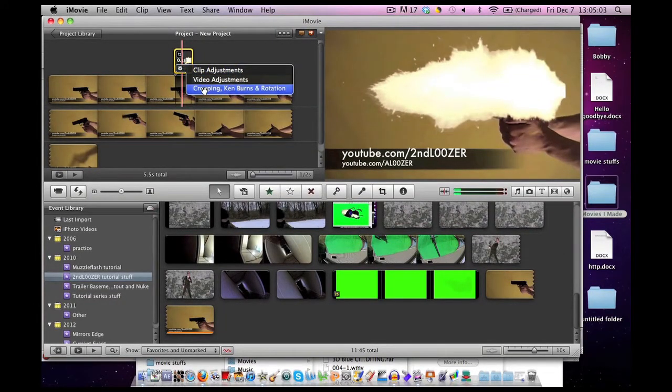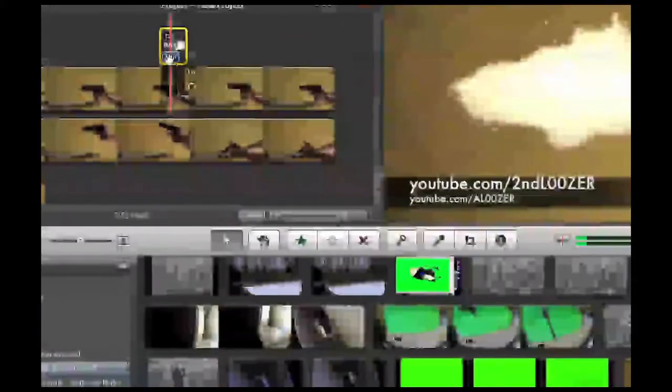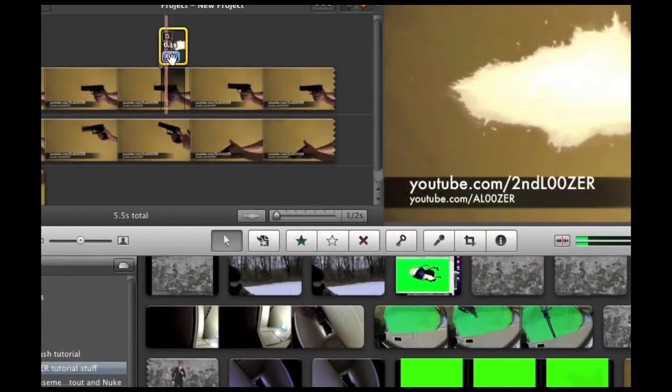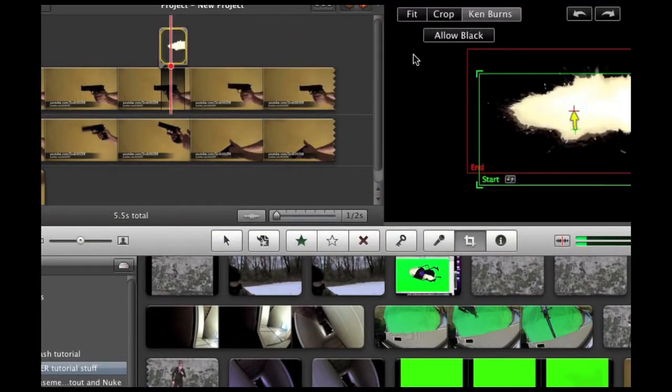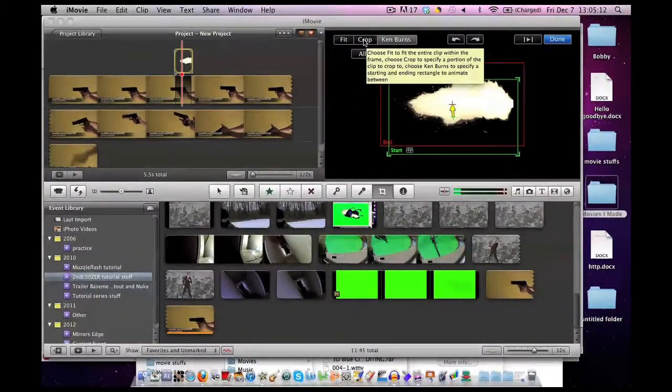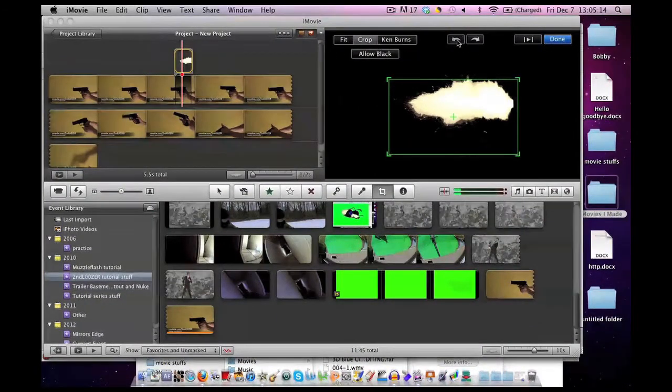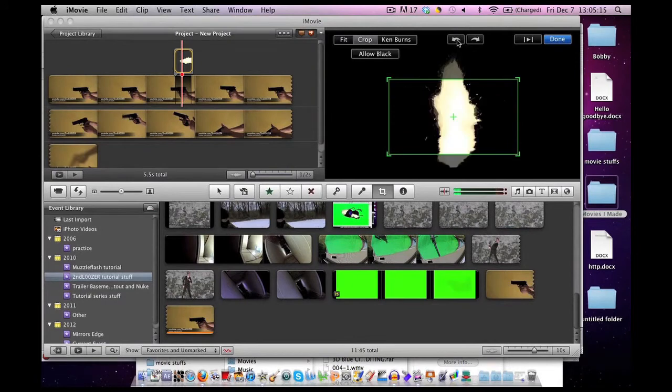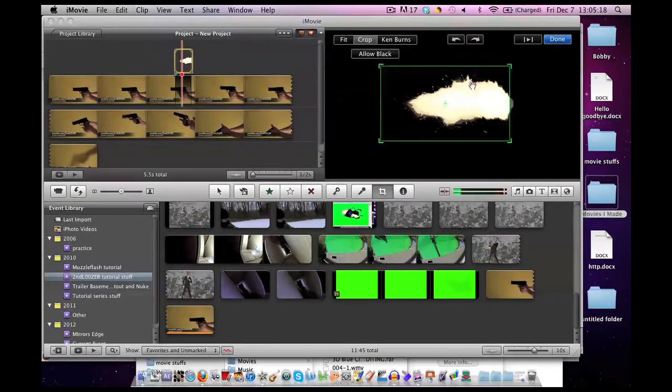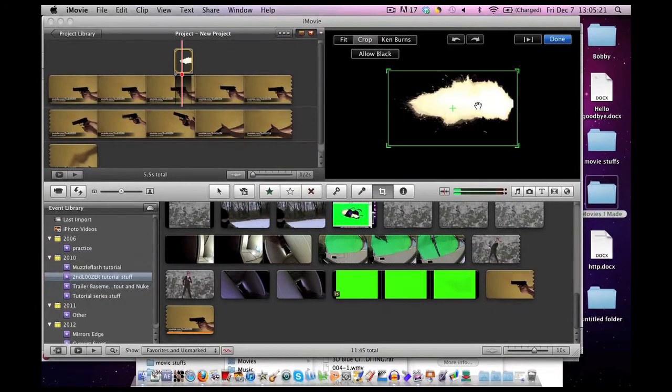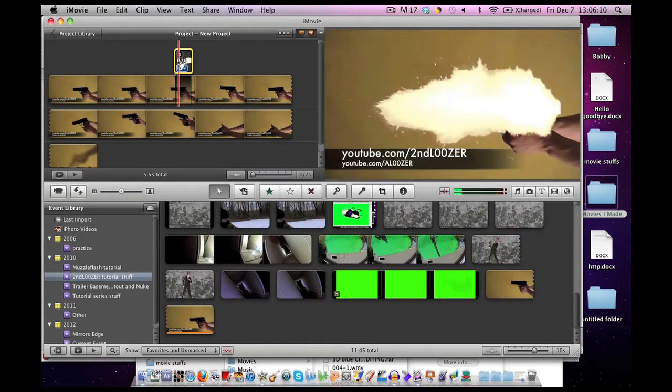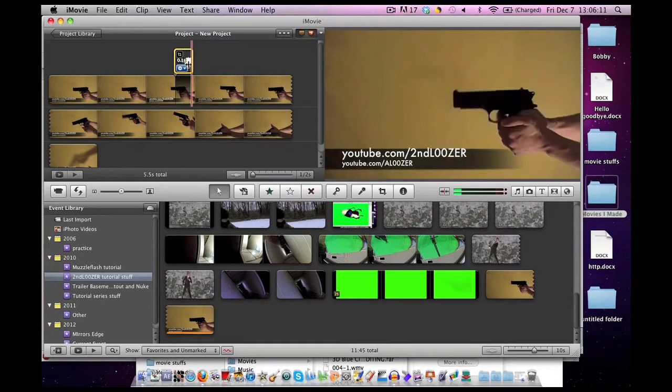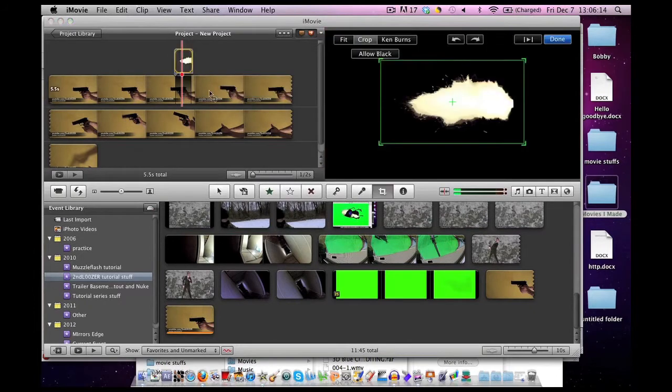So click on the little gear and go to Cropping and Rotation. Hit Crop. If your muzzle flash is pointing the wrong way, you can always use these arrows to flip it around. This box is going to help us line up the muzzle flash with the barrel of the gun.